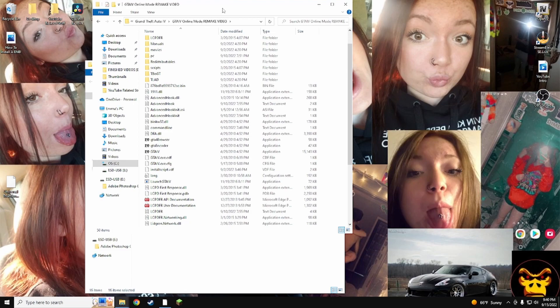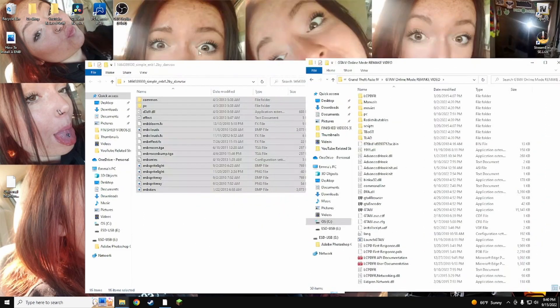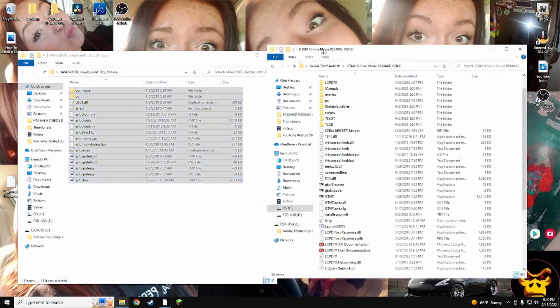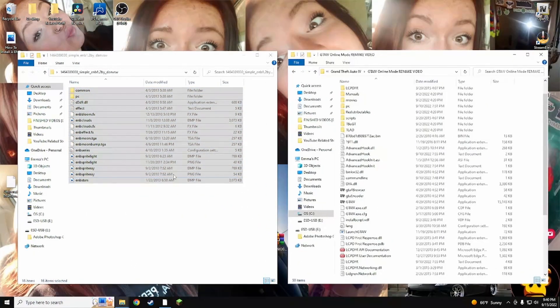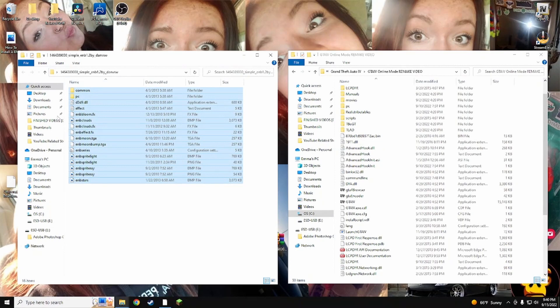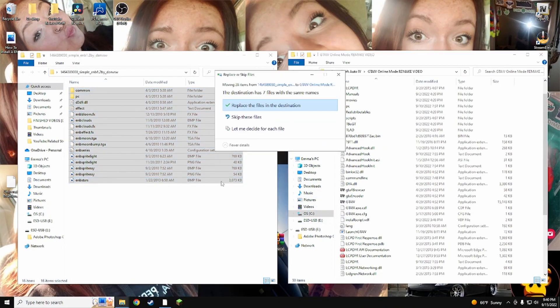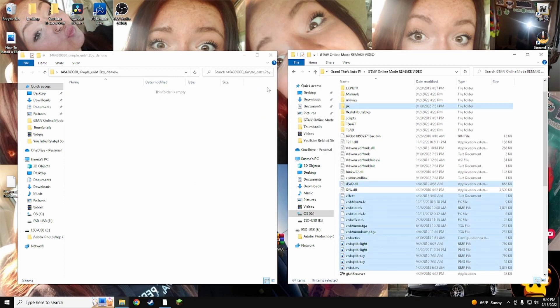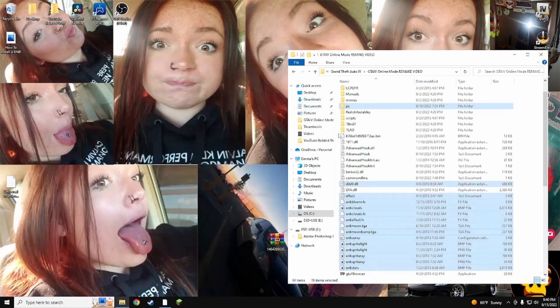What you want to do is drag this to the side, and then you'll have the simple ENB. If you want to use this one, I'll have it down in the description as a link for you to use. You just pretty much want to replace the files, and that's pretty much it.